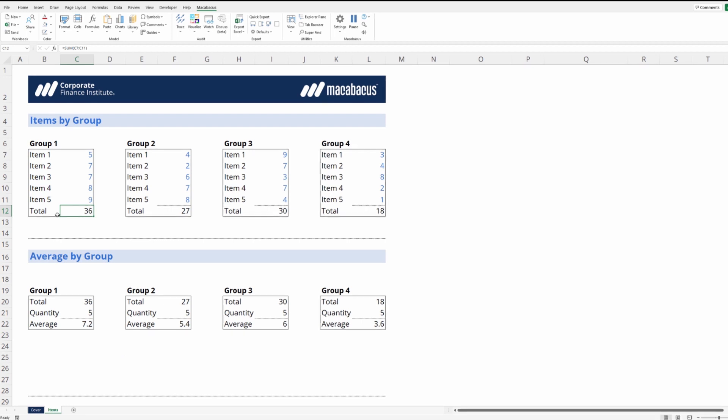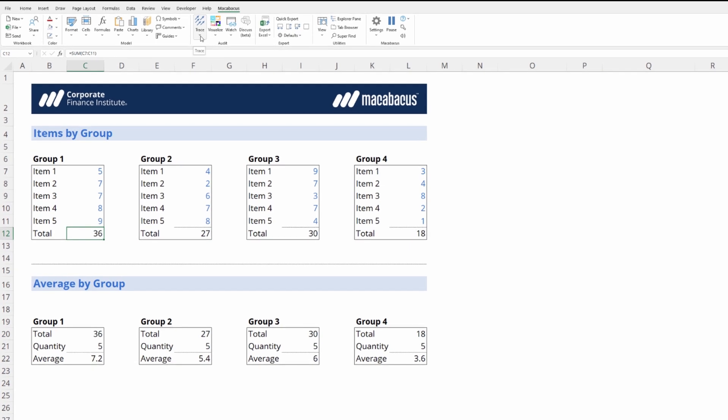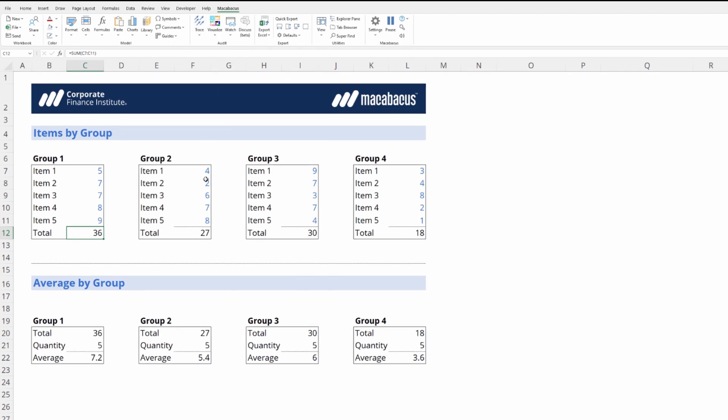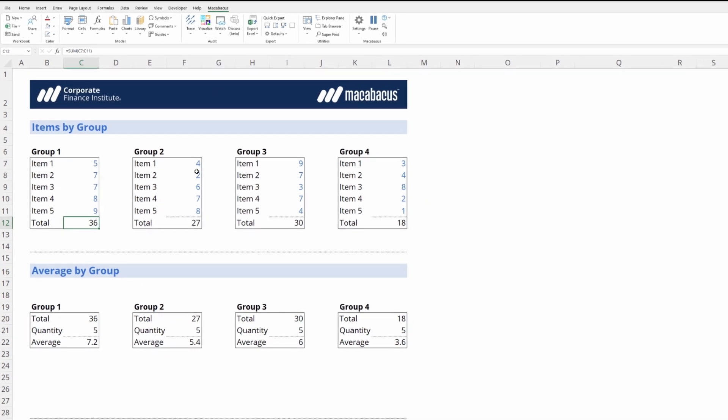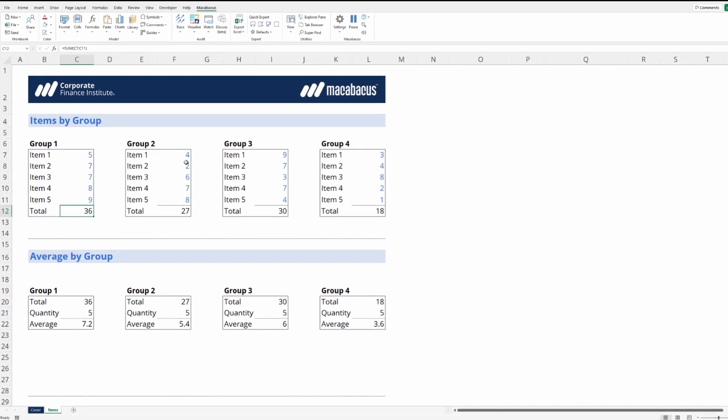In fact, it's never a bad idea to pop up here to the Macabacus section of the ribbon under Trace and just check that none of these are checked on so we can ensure that we're moving at an optimal speed. These tools are going to come in really handy when we're reviewing through and auditing certain Excel files.